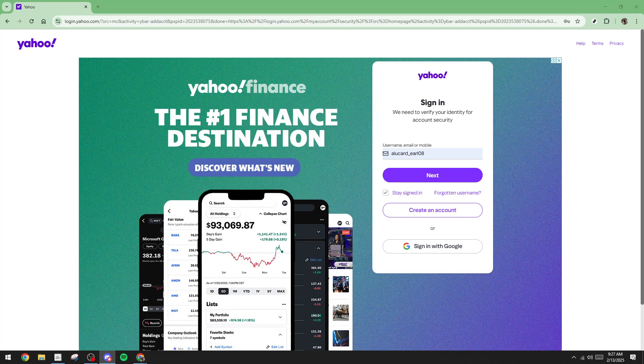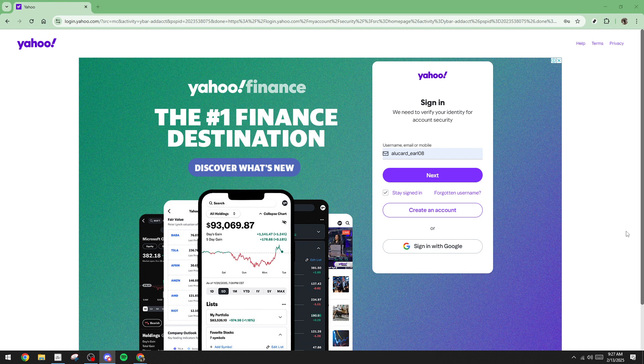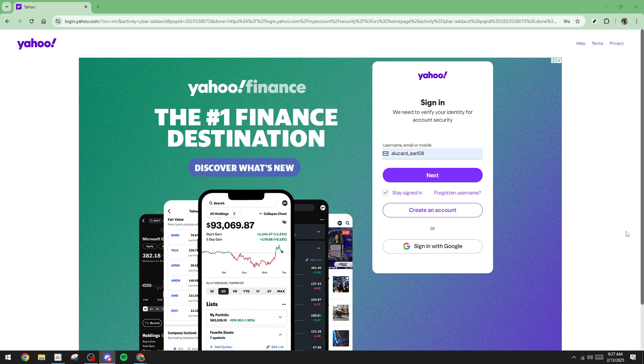In today's video, I'm going to teach you how to fix the Yahoo Mail verification code problem. If you've ever tried to log into your Yahoo account and encountered issues with the verification code not arriving at your email or phone, you're not alone. This process can be a bit frustrating, but I'm here to guide you through some simple steps to troubleshoot this issue.